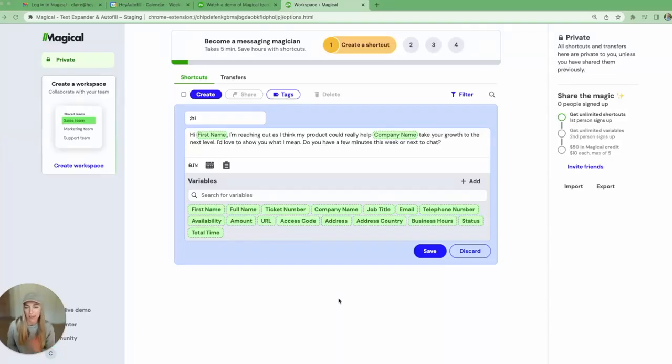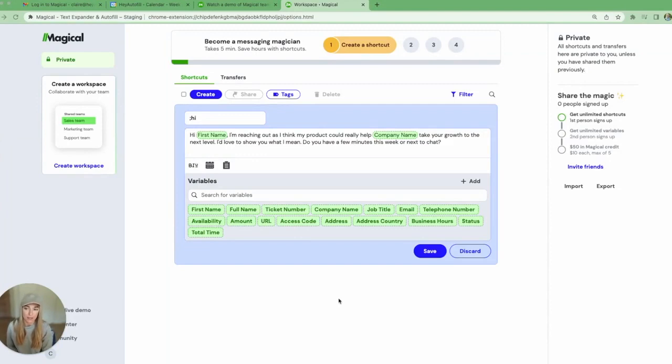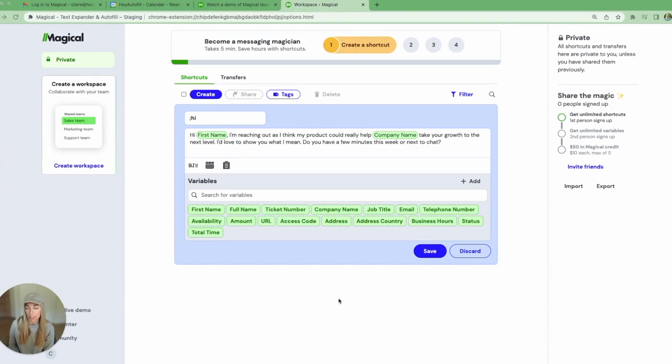Hey everyone, my name is Claire and I'm here to give you a quick demo of our new company workspaces and teams. Company workspaces and teams allow you to curate a shared library of your team's top shortcut templates and automated workflows.